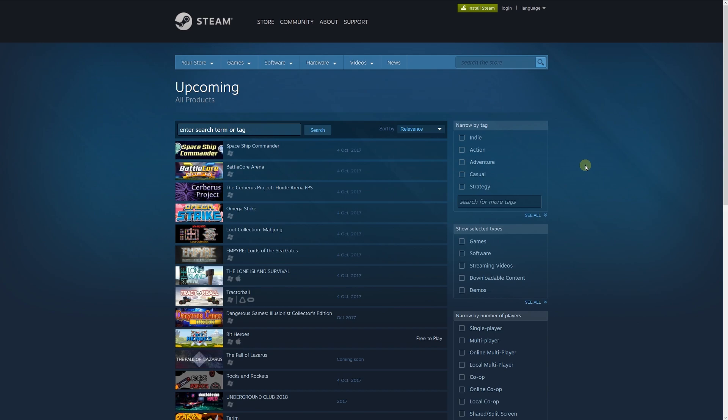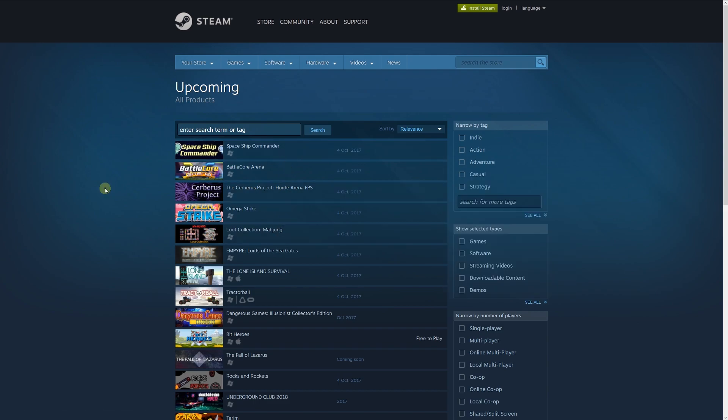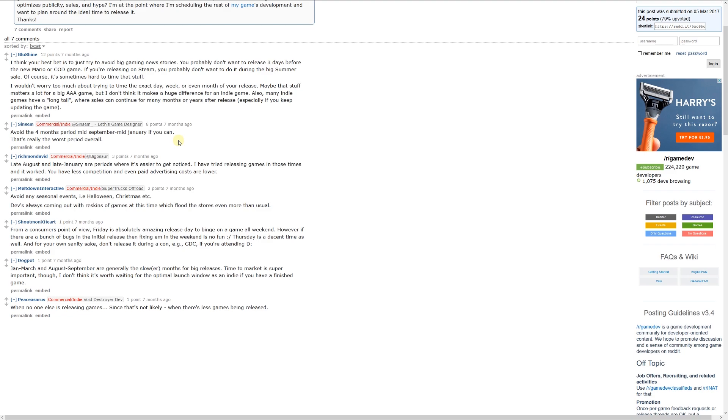But really, do your own research and see what might be coming out when you're releasing by looking at Steam upcoming. Look at avoiding big promotional times of the year, avoid the biggest games because they always come out on the platform. But like I said, you can do your own research and look at some of these posts on places like Reddit and get your own ideas of what might be best for you. Thanks again for watching, don't forget to like, comment, and subscribe. Cheers.